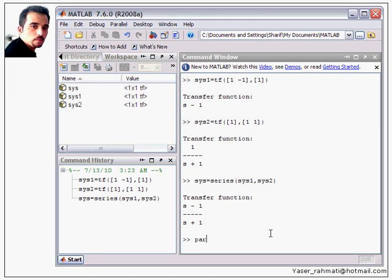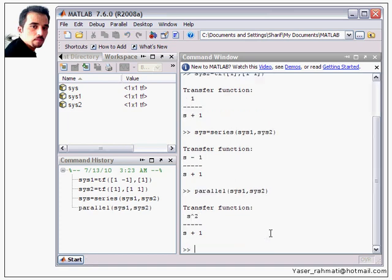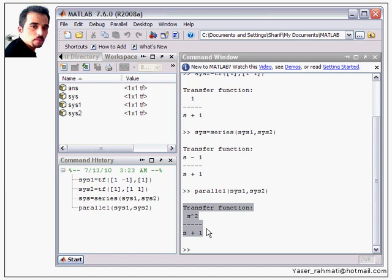I type parallel(sys1, sys2) and we can get this equivalent transfer function: s squared over (s + 1).